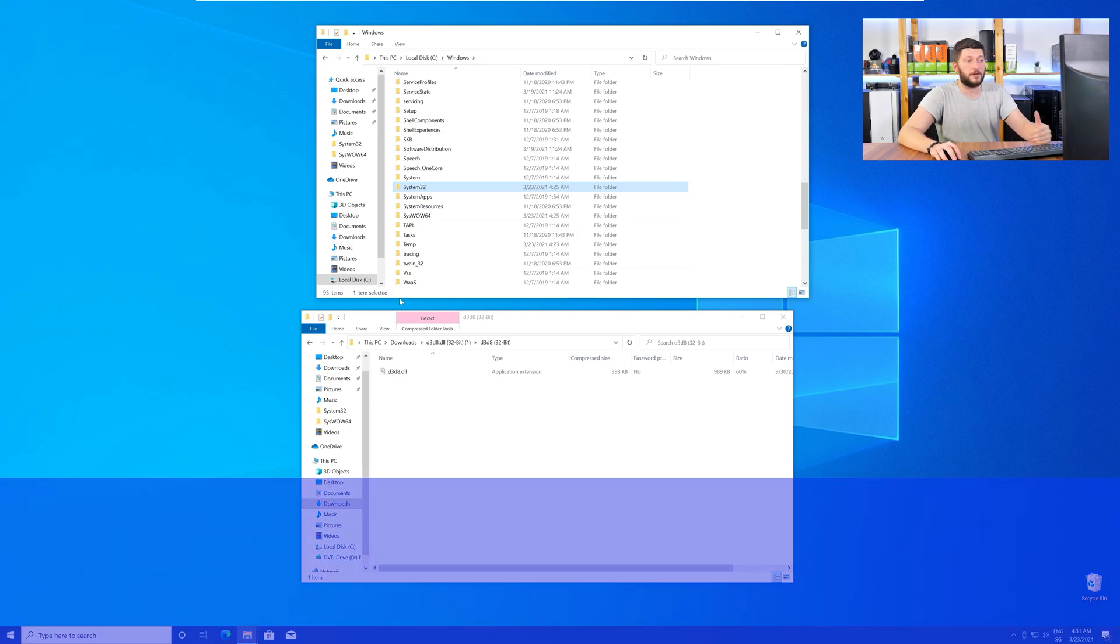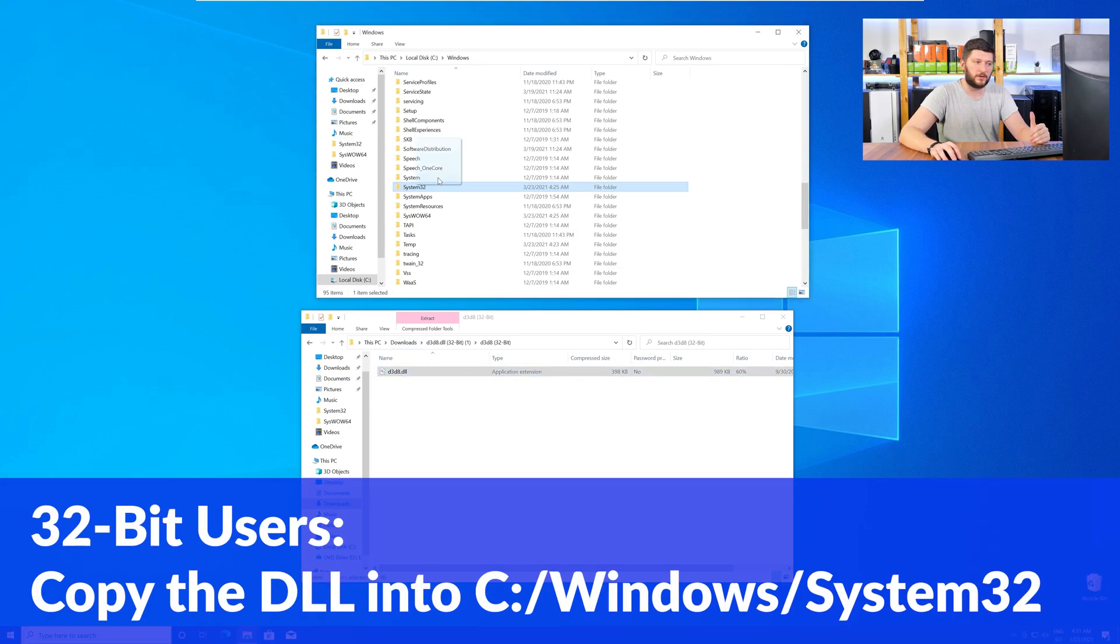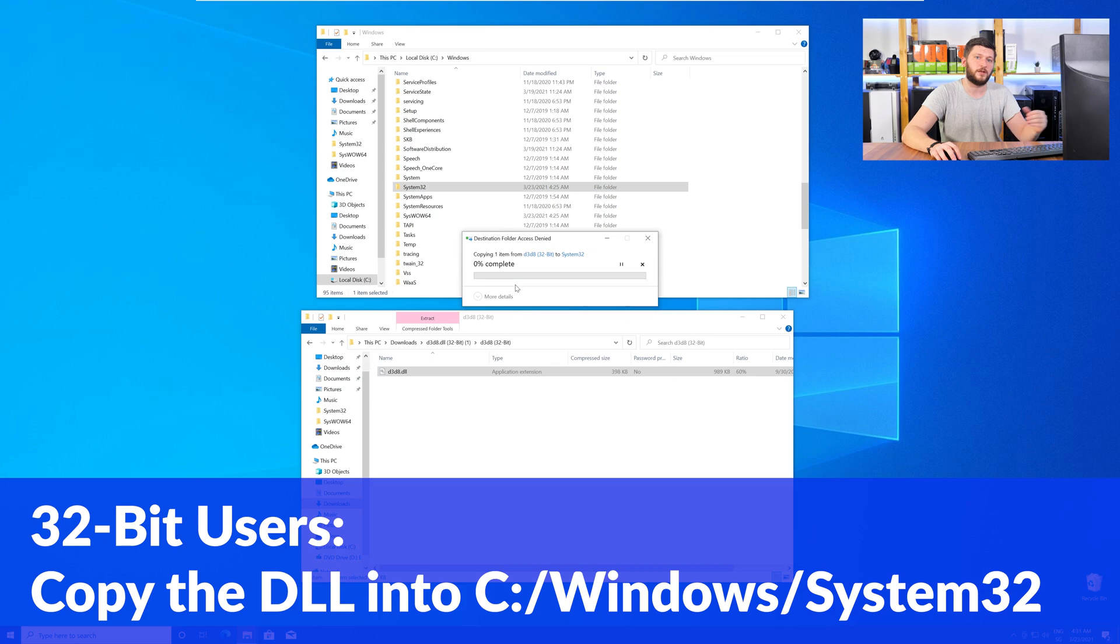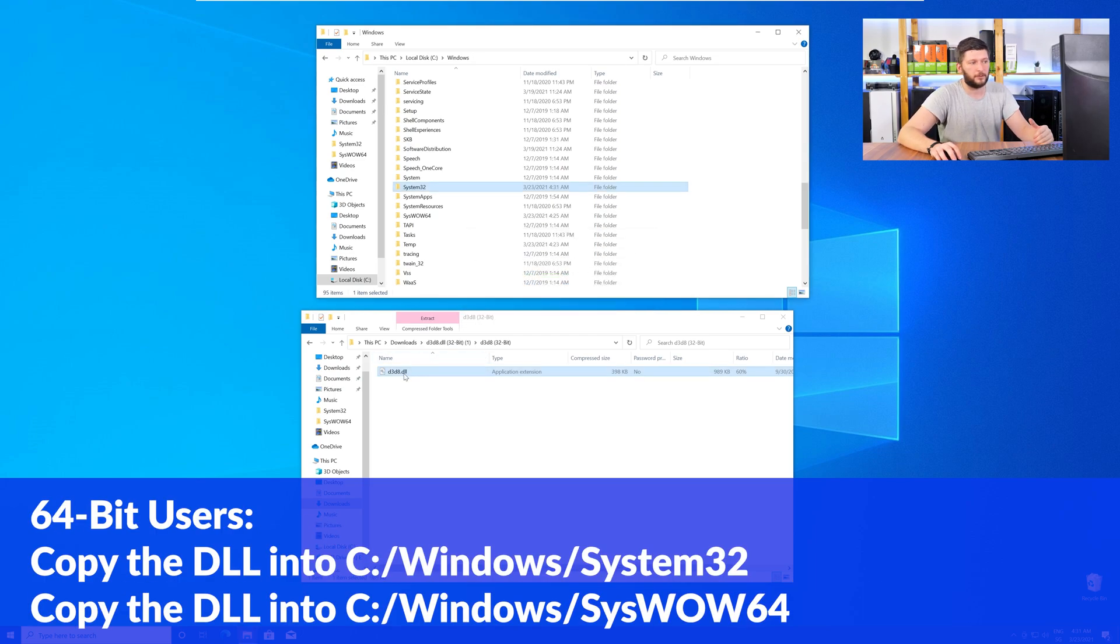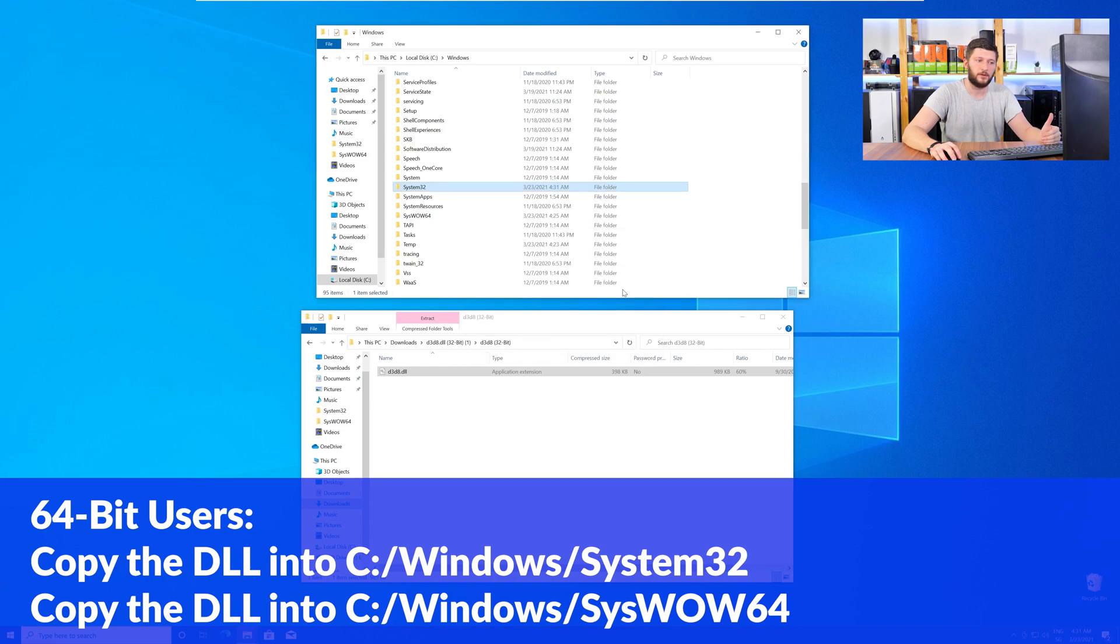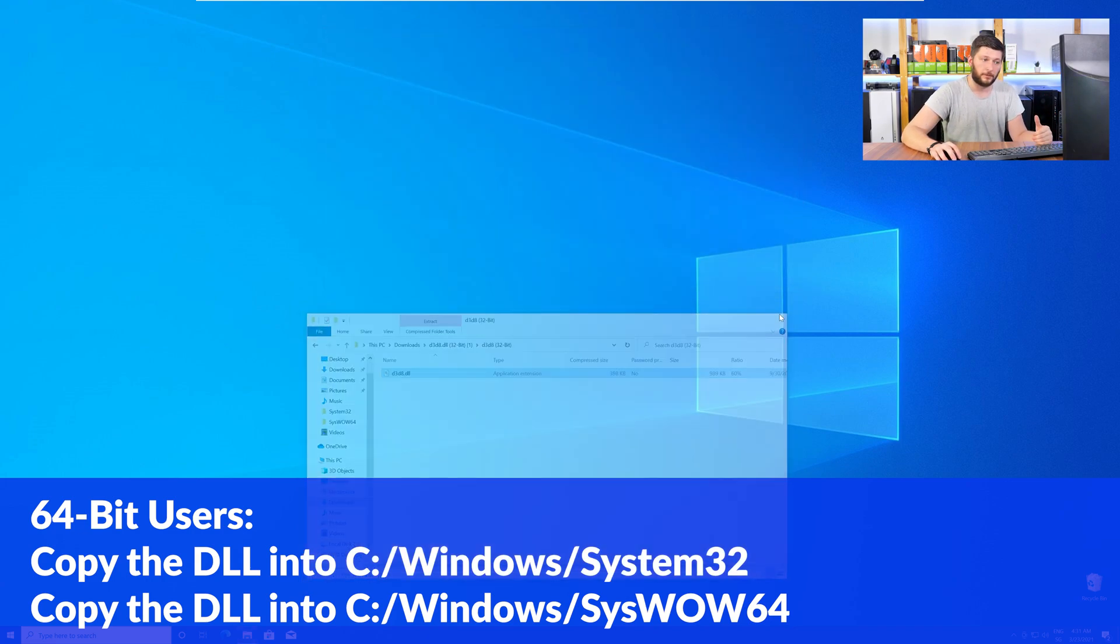Here, the 32-bit users need to drag their DLL into the System32 folder. The 64-bit users need to drag the DLL into System32 and then also into SysWow64.